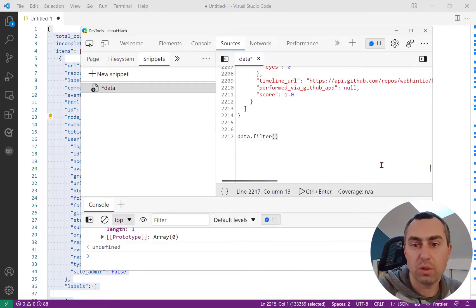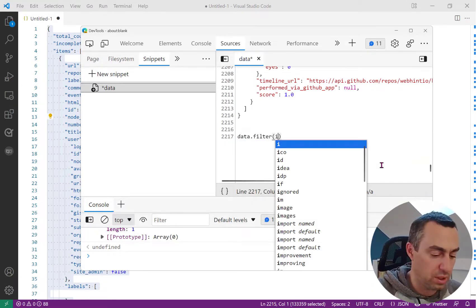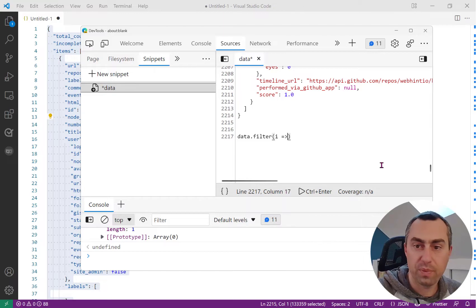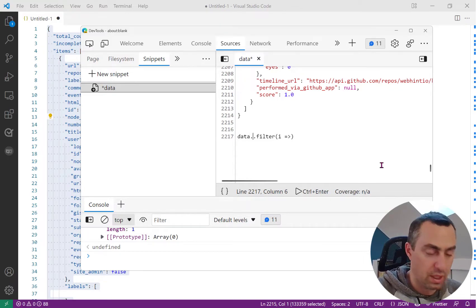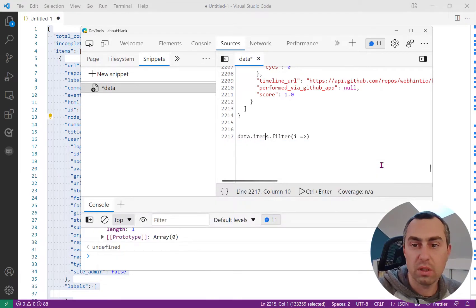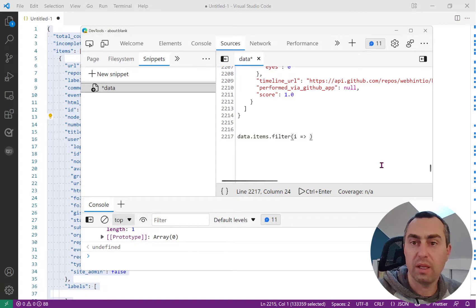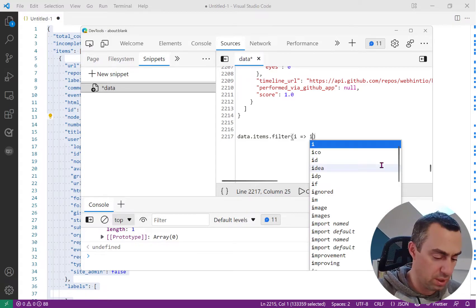In that case, I want to filter the items so that I only get the open issues where the state is different from closed.